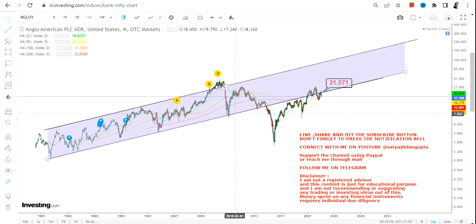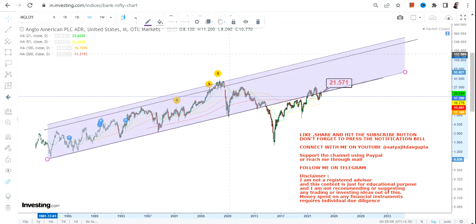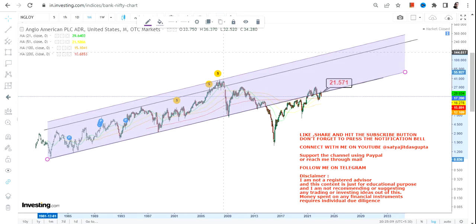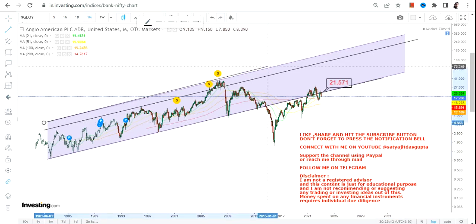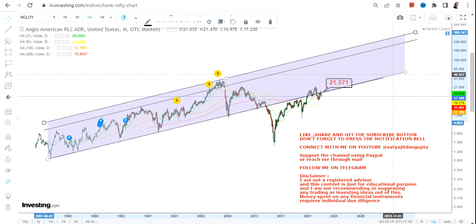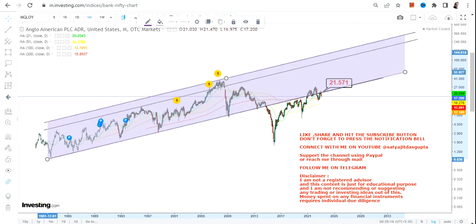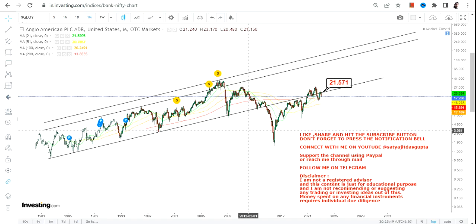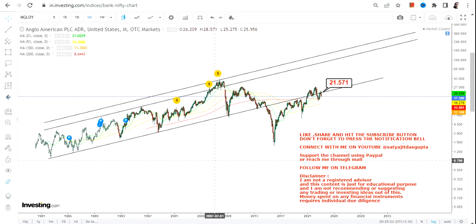Let me draw the range for you so you can see what has actually happened and what the original range is that we need to focus on. This highlighted section is our original range, within which the stock has traded over the last couple of years or decades.